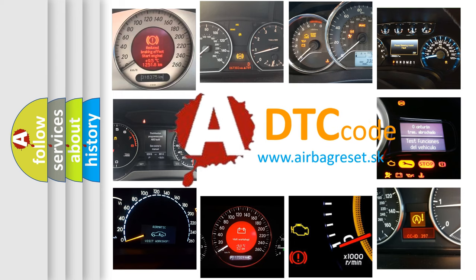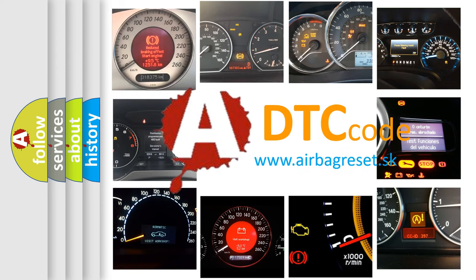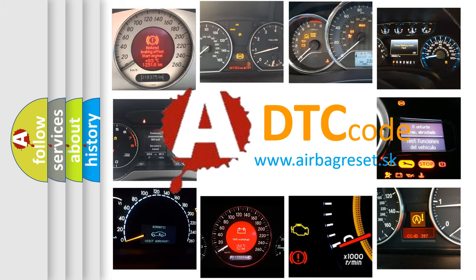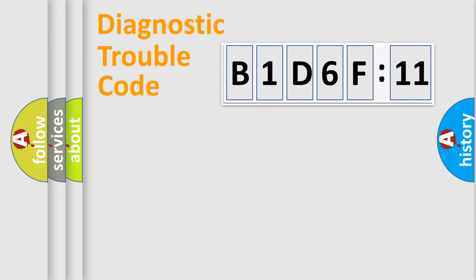What does B1-D6-F11 mean, or how to correct this fault? Today we will find answers to these questions together. Let's do this.